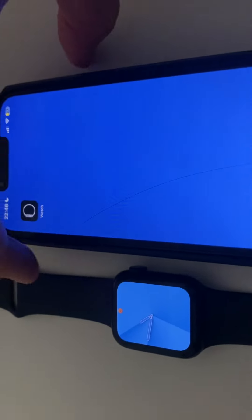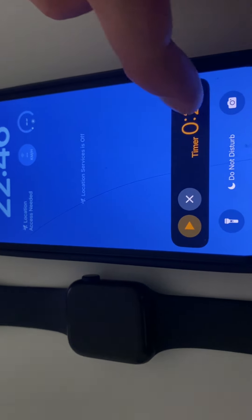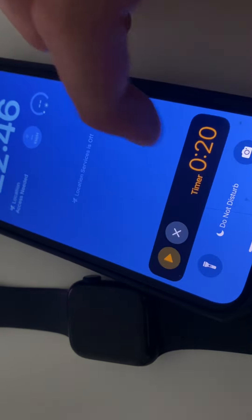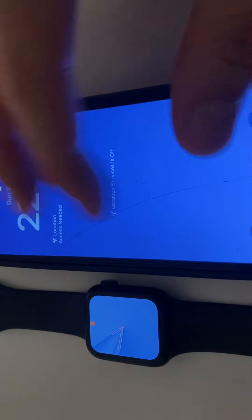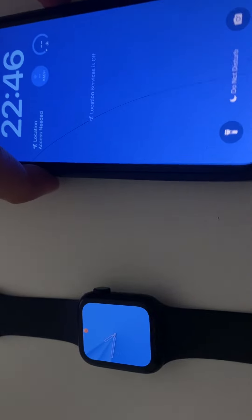Once you've got your Apple Watch connected to your iPhone, let's say you've got the Apple Watch here and your mobile is somewhere in the room, approximately 10 meters away, and you want to know where it is.